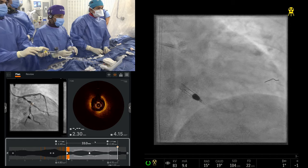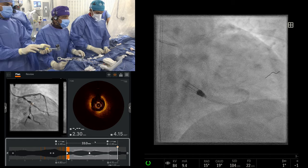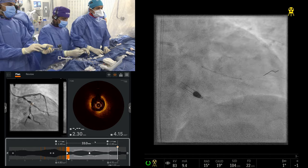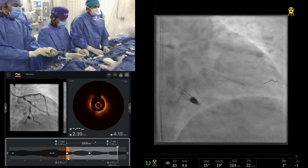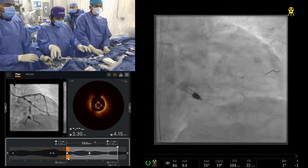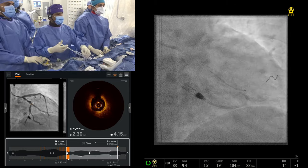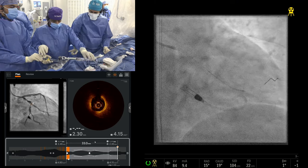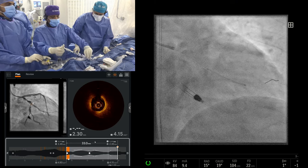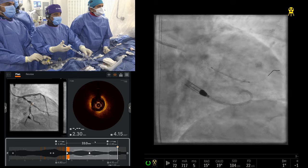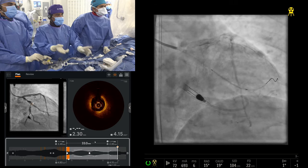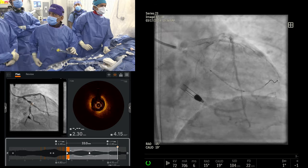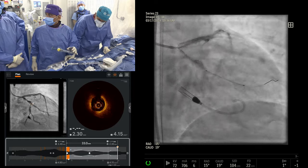Whether to use physiology post-procedure to determine if you're done is investigational. We're studying that in a 2,500-patient randomized trial called FINE-GPS — looking at IFR after stenting, targeting an IFR of 0.95. Below 0.89 is ischemic, but 0.95 is where you get optimal long-term results.